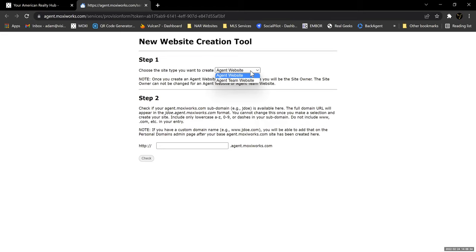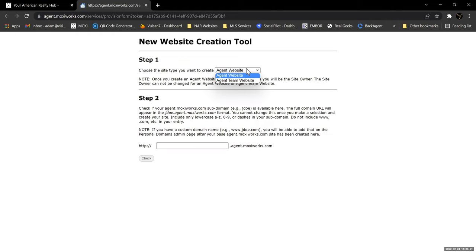Most of you will create an agent website. However, if you are a team leader, you may want to create an agent team website. Just know that those options are available. If you create an agent website now and then later want a team, you'd have to have it reprovisioned and then recreate it. You can't have both on the same account — you have one or the other.